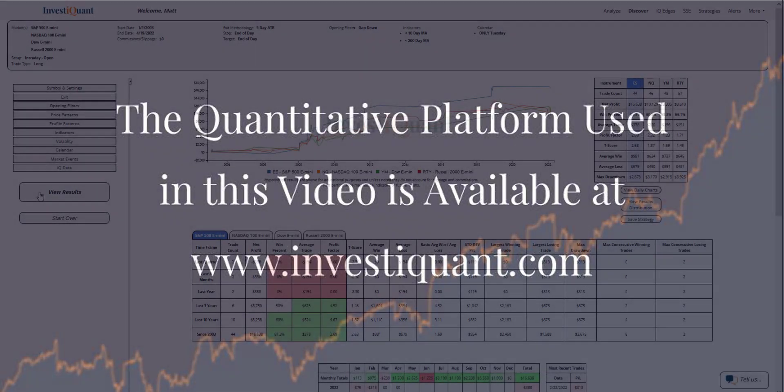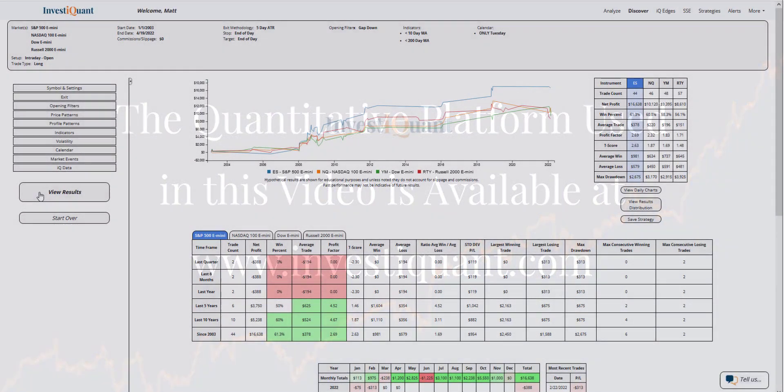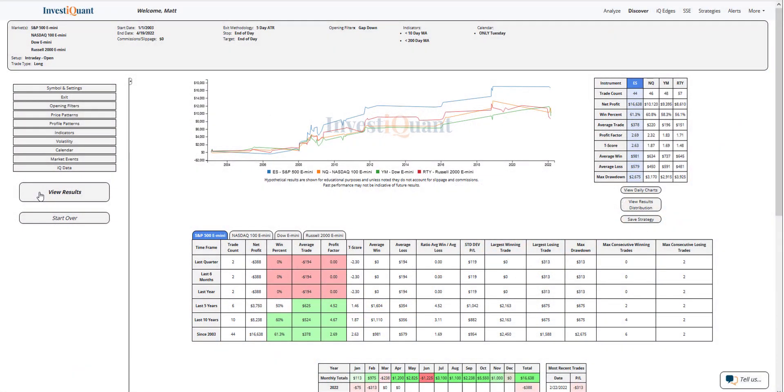And here we go. These are the results based upon entering the market long at 9:30 a.m. Eastern time, exiting at 4:15 p.m. Eastern time when you are gapping down on a Tuesday in a weaker market environment, which I've defined as closing below a 10 and 200-day simple moving average.